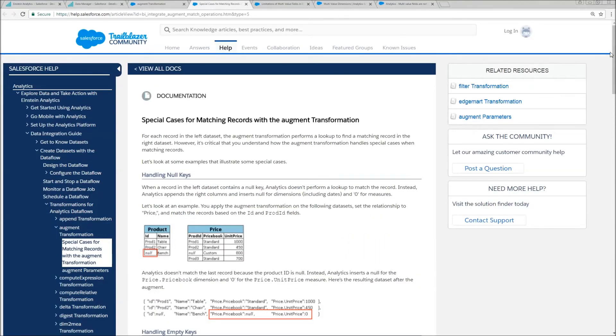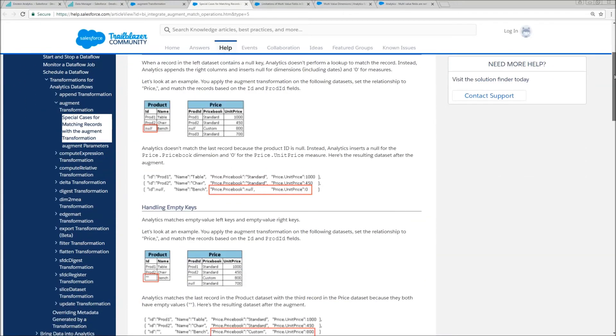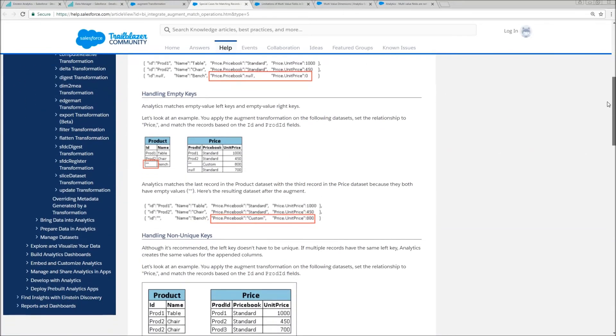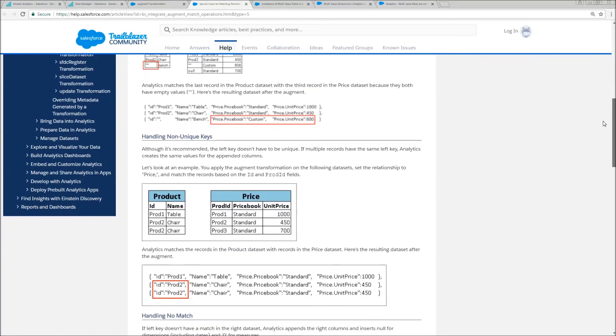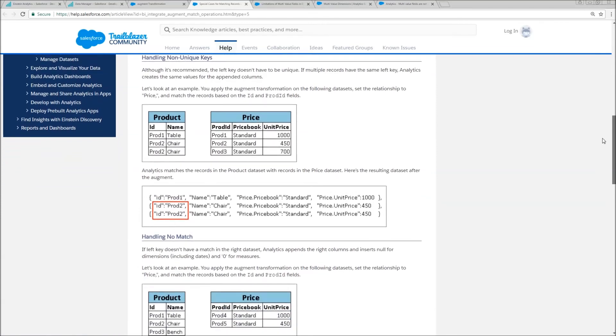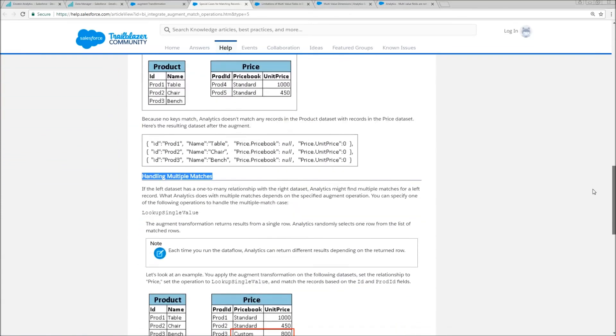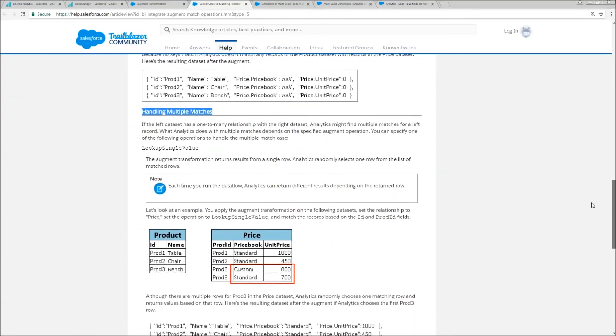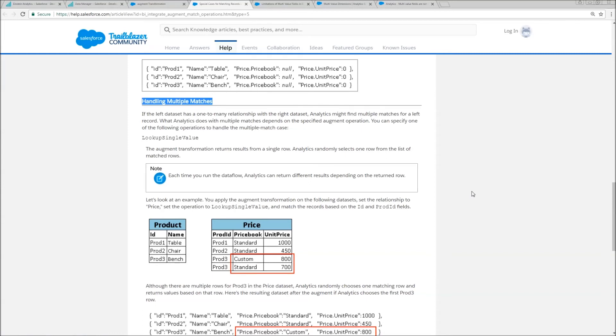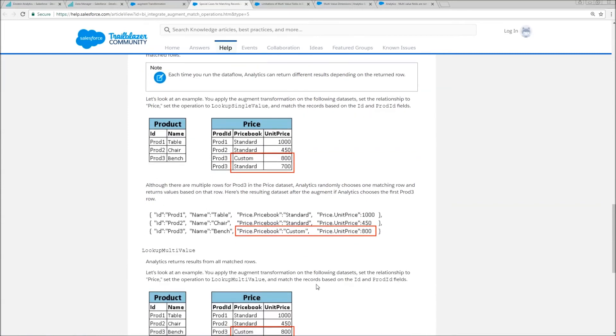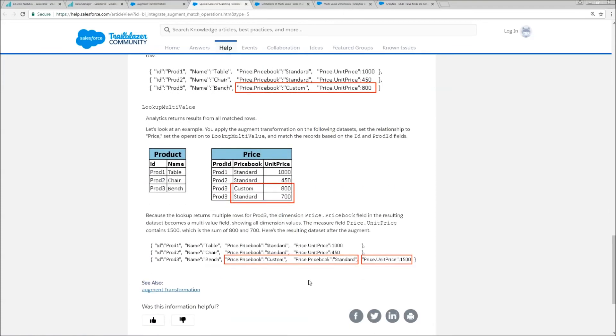And then check out at the bottom, there's a link that says special cases for matching records with augment transformation. When you take a look at that, that's going to give you a breakdown of various things like null keys, non-uniques, empty keys, no match, multi-match. And multi-match is really the one that we're concerned with for this use case. It's going to tell us how the numbers get rolled up and how my nemesis, the multi-value field, is actually created.